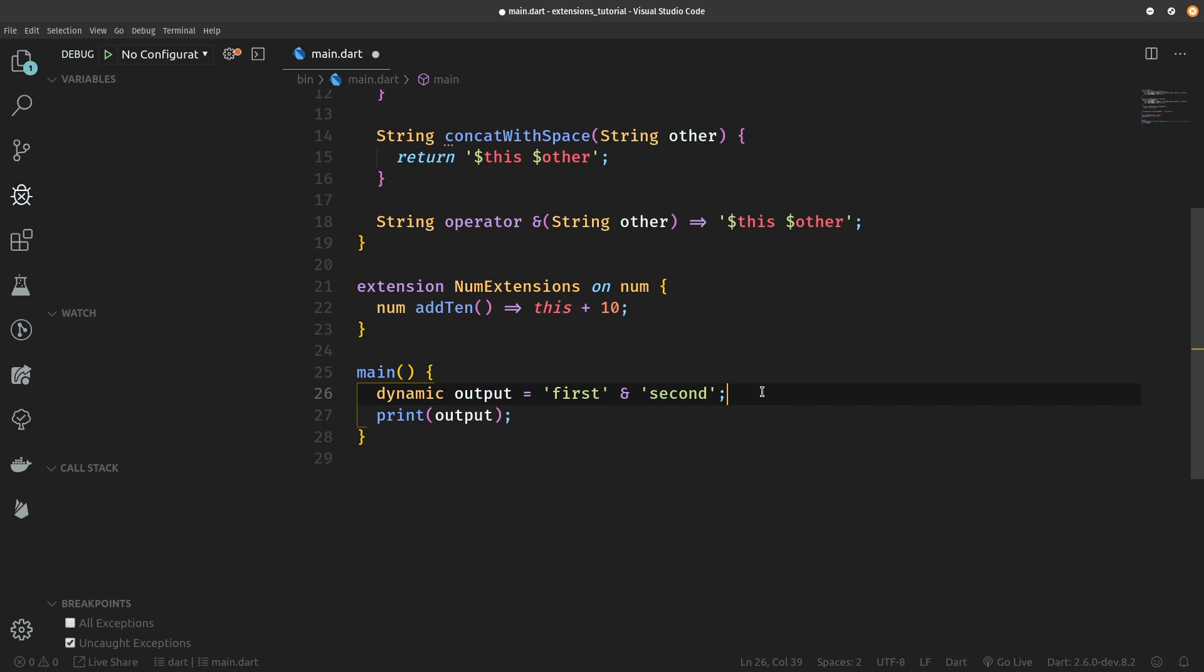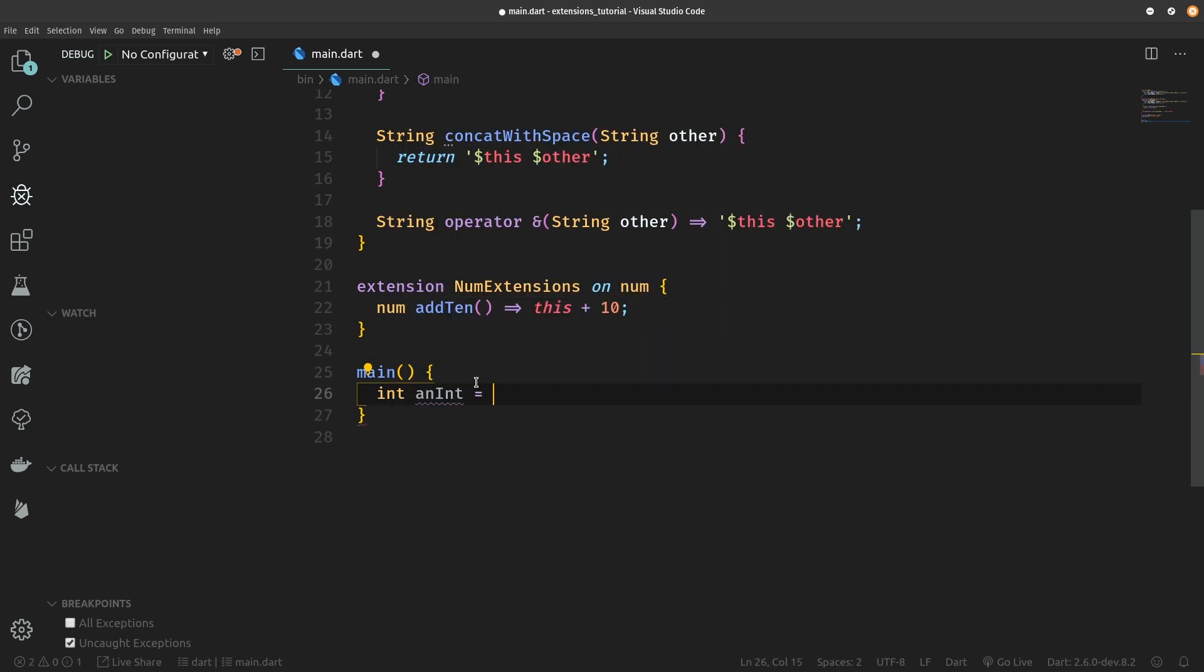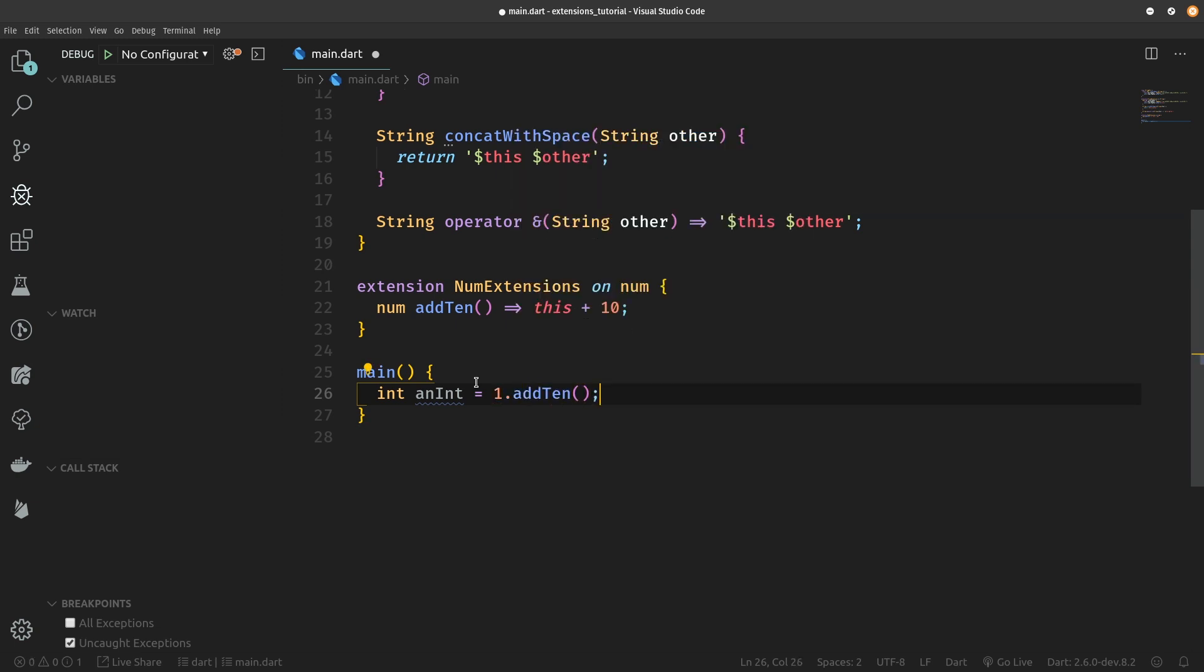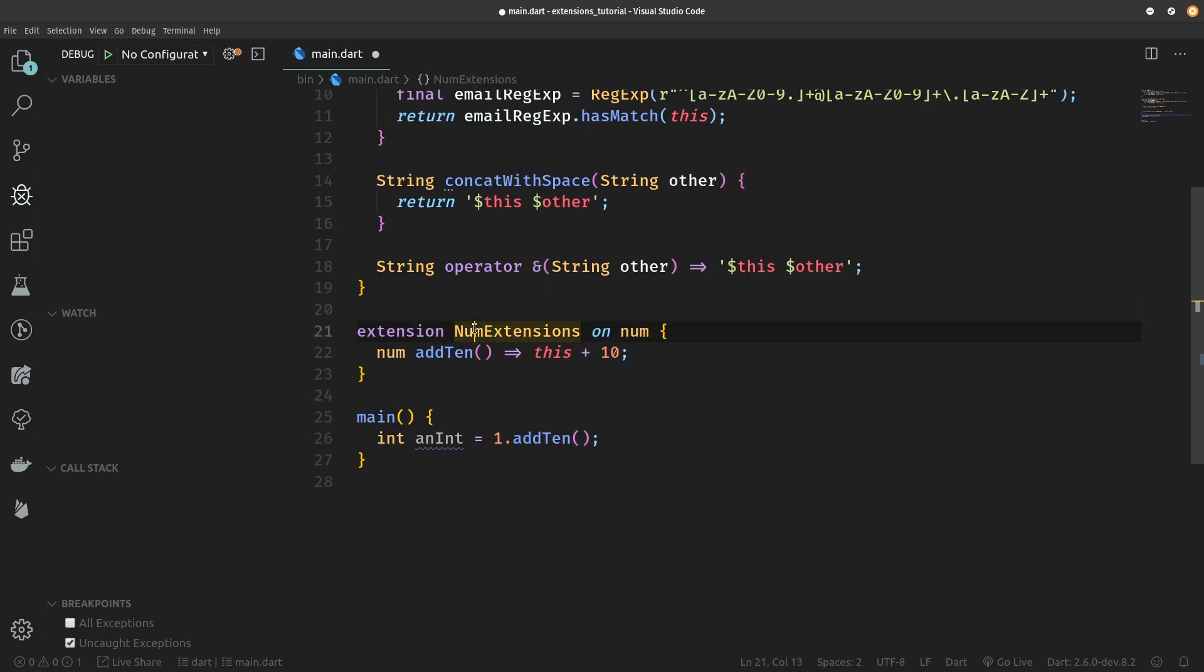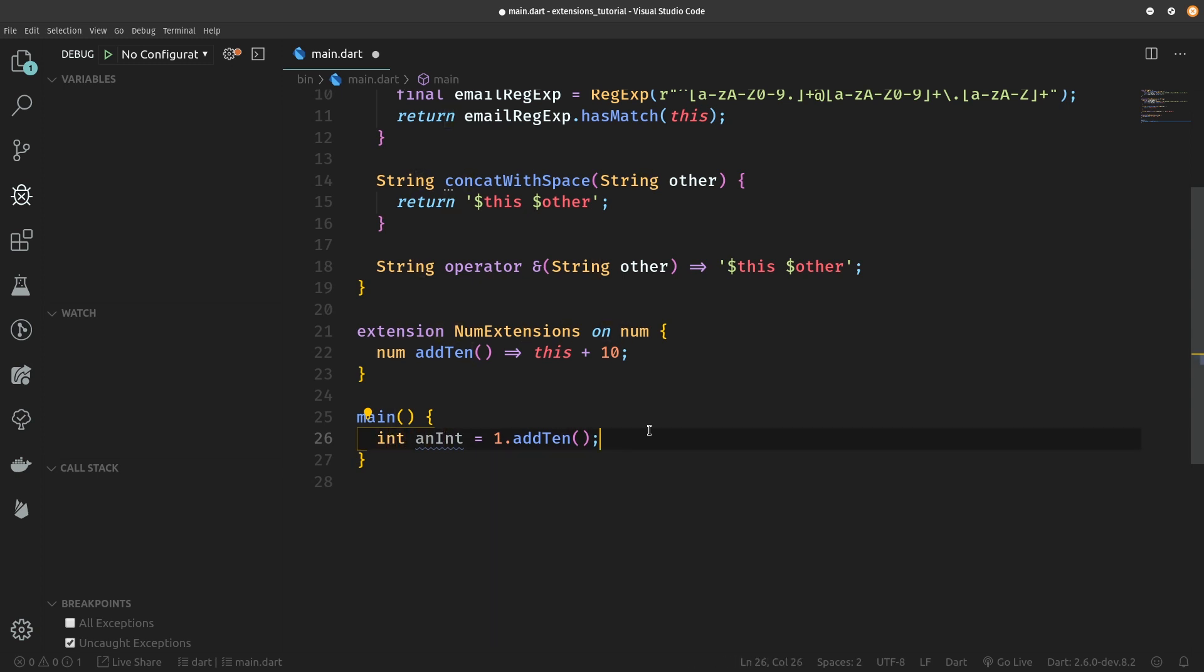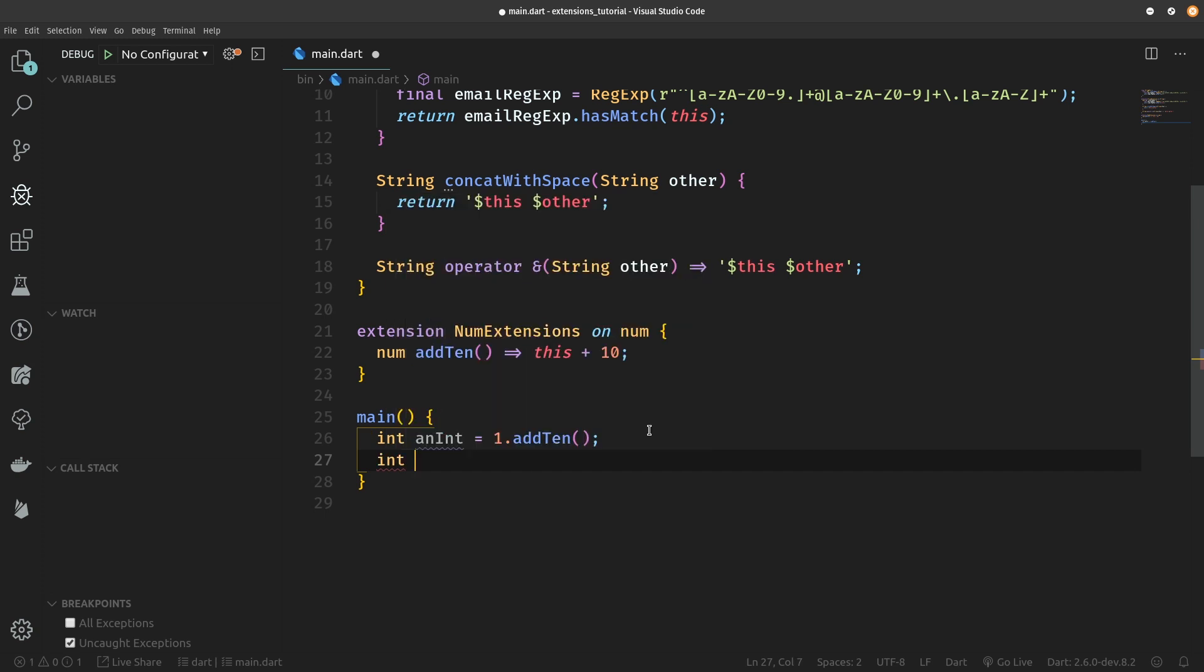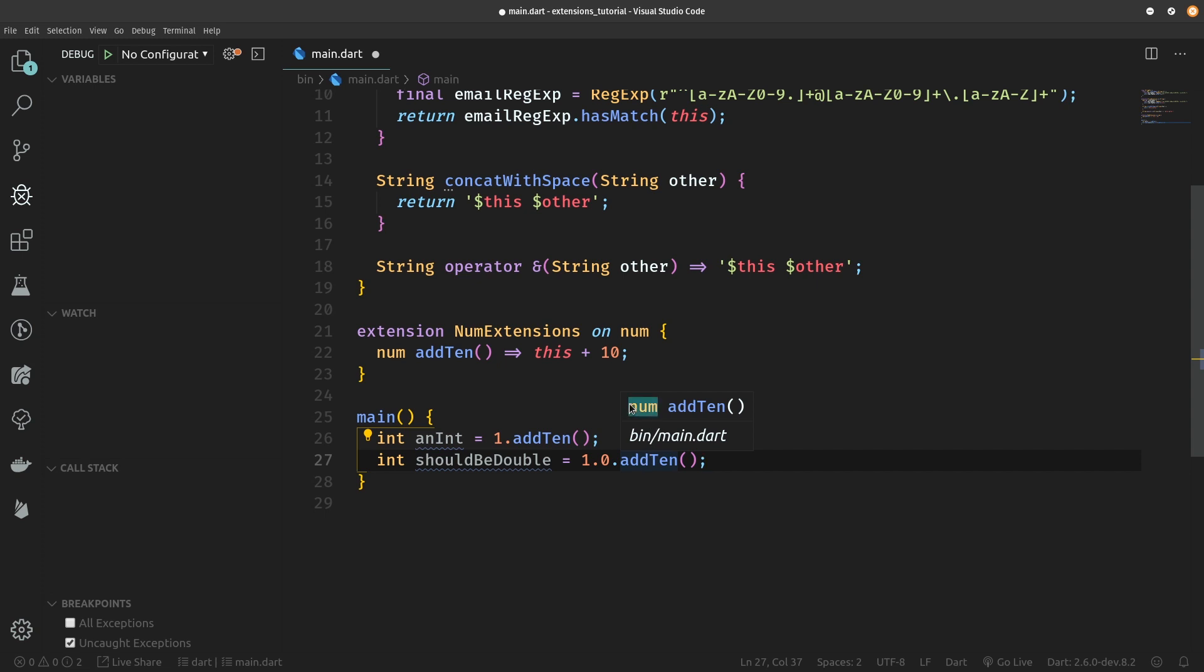Let's delete all of this and instead we are going to define int anInt which is going to be equal to 1.add10. Awesome, so we have just the num extensions and we can call add10. That's awesome. add10 will return a number which is going to be automatically cast into an int. What's not so awesome though is that we can also define int shouldBeDouble and set that equal to 1.0, so we are operating with a double by adding that decimal place. And now let's call add10.